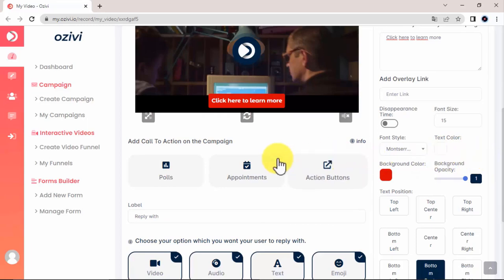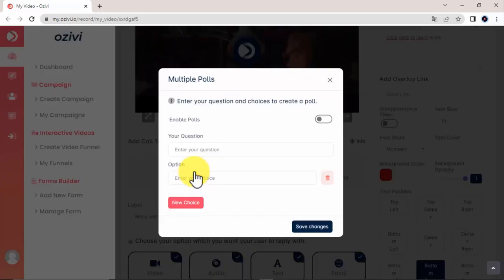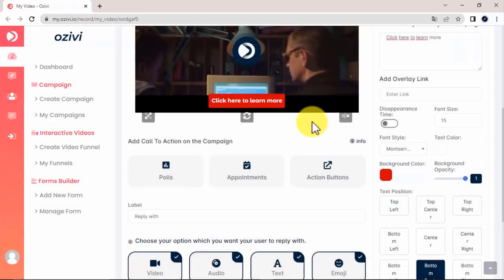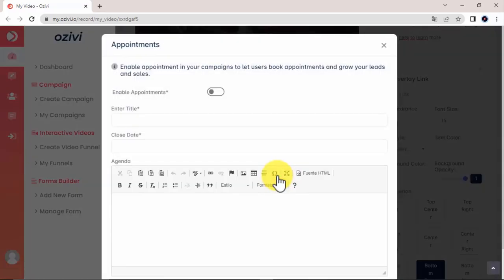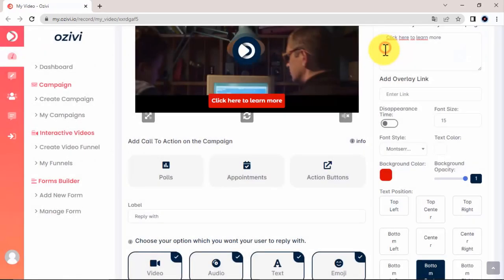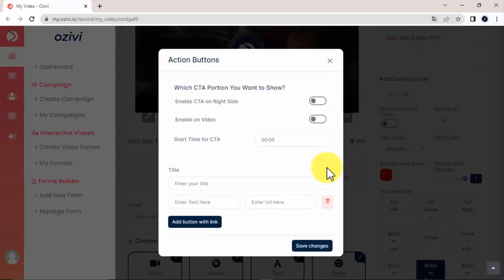Keep in mind you can also add polls, so if you want to have a question and give them different options, you can. You can add different appointments, and you can go ahead and add action buttons for call to action where you want them to go and a link.